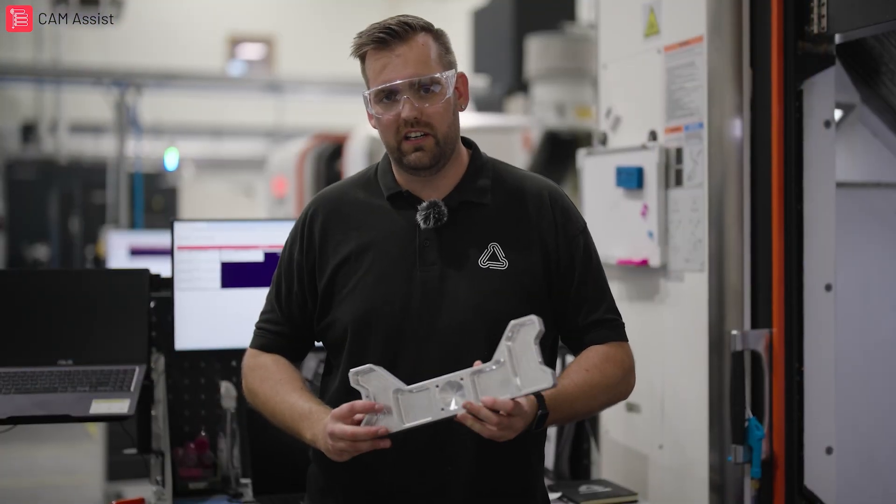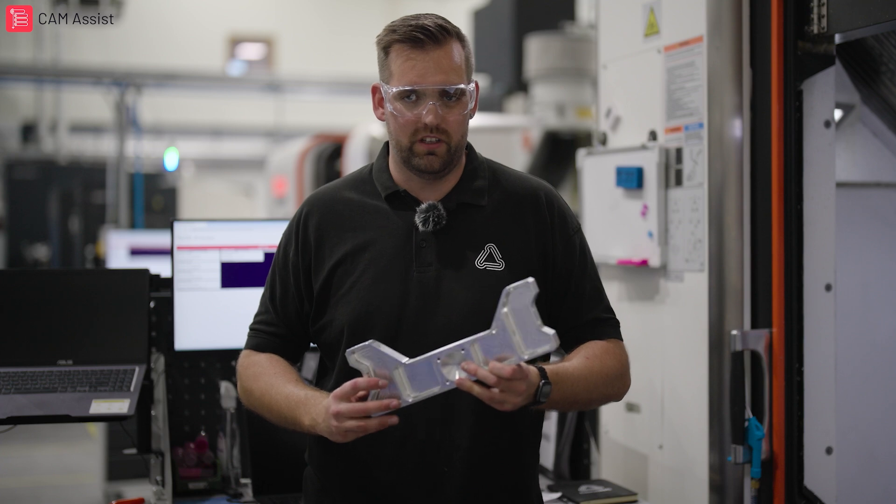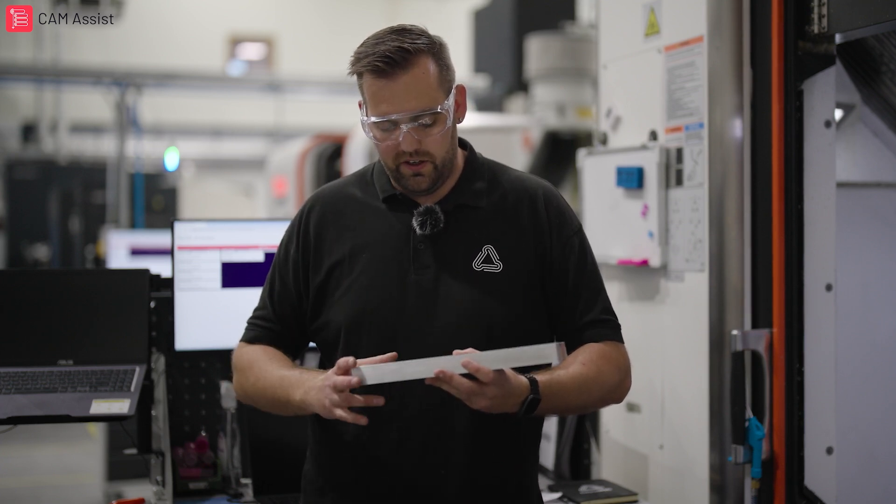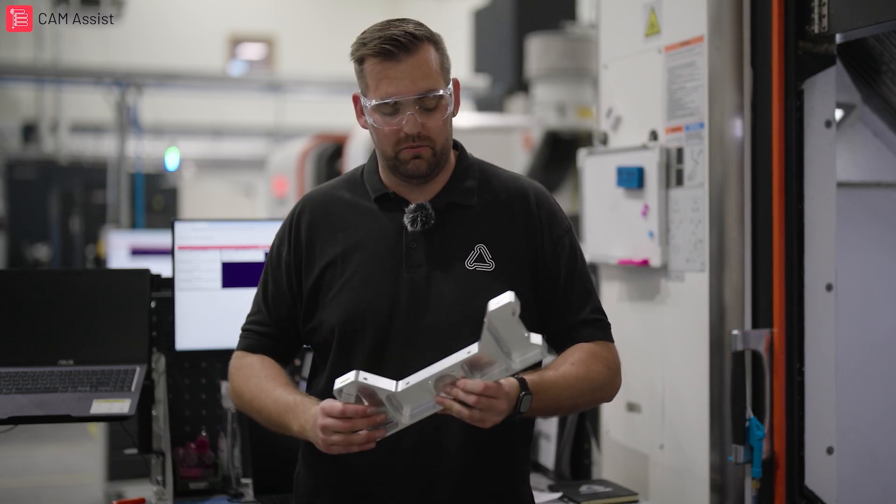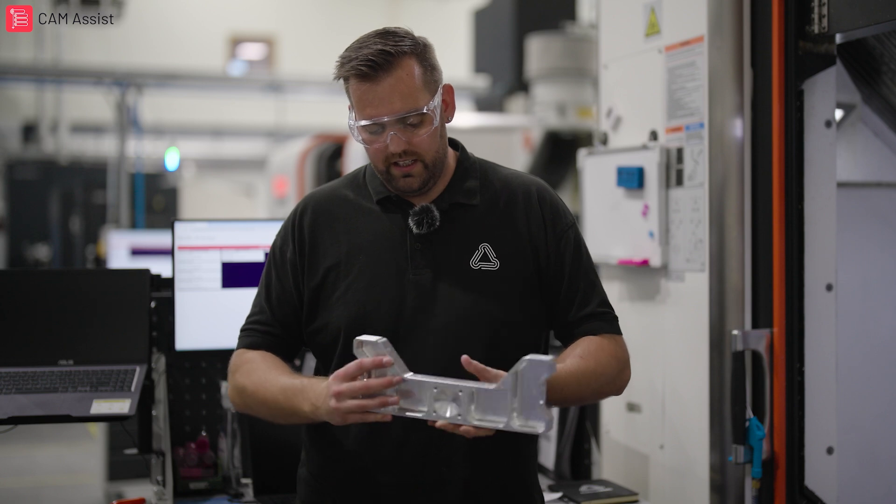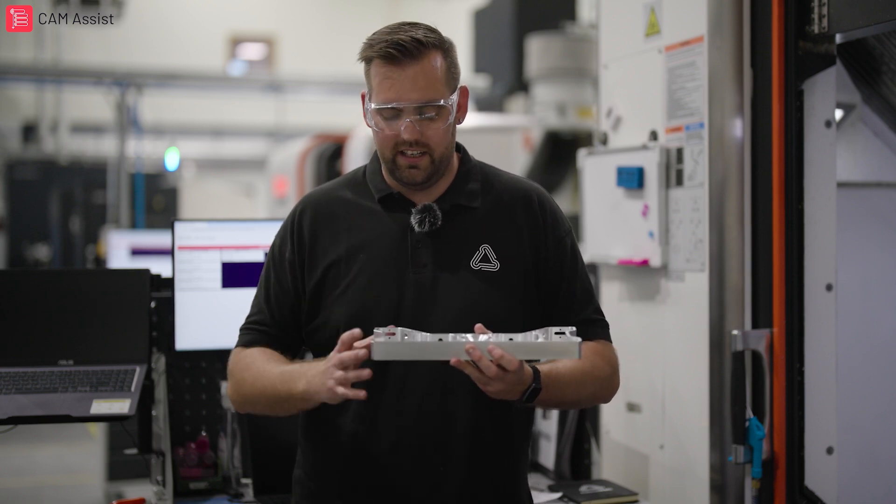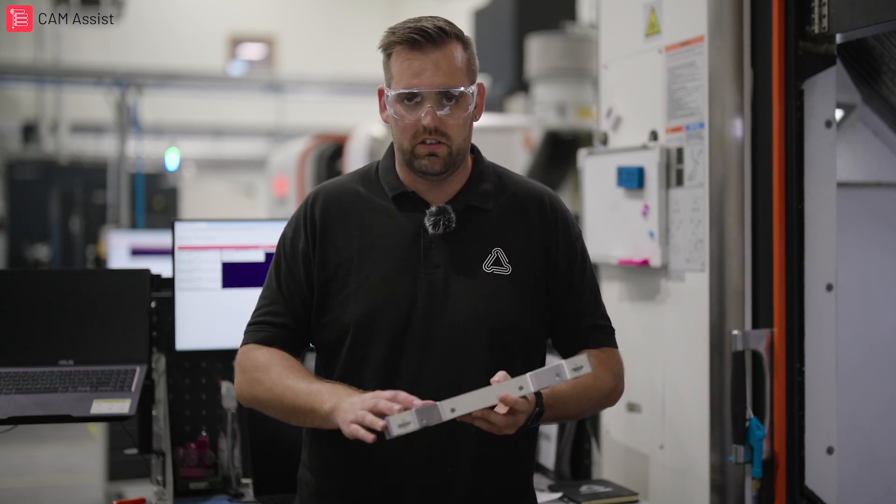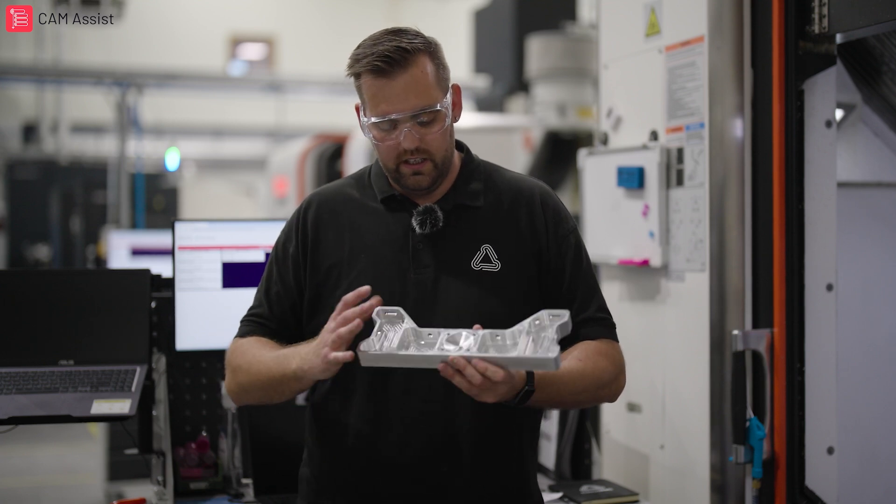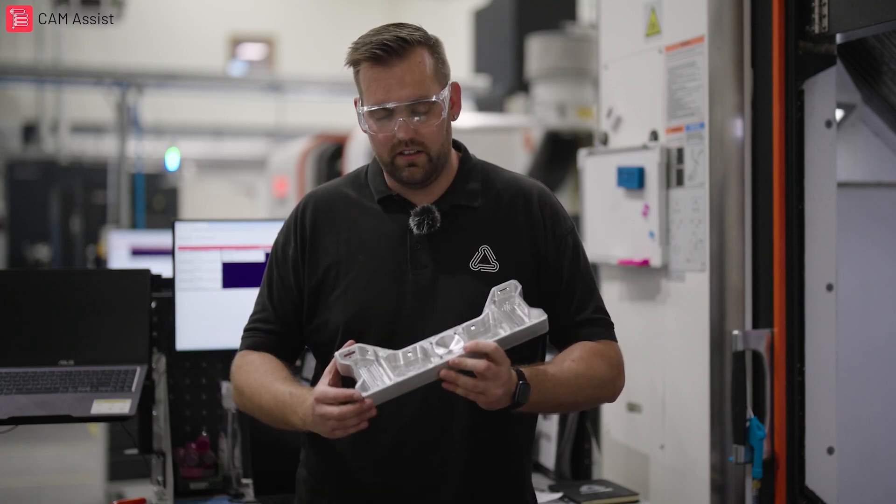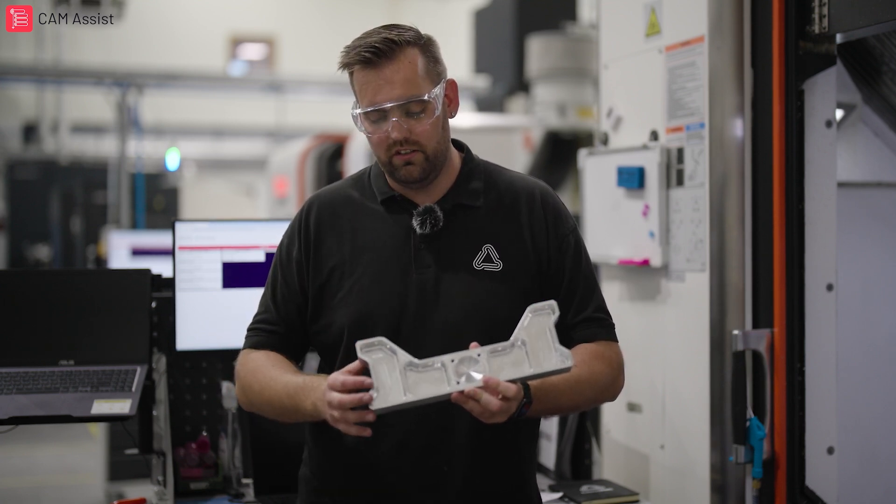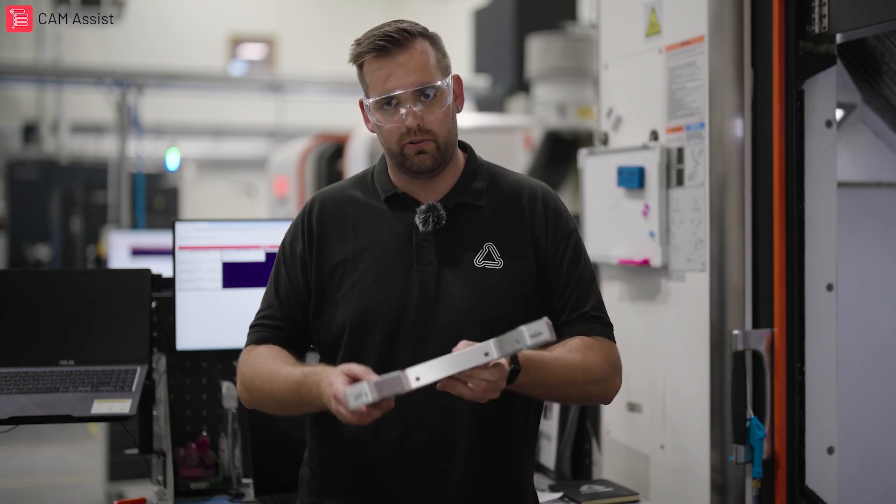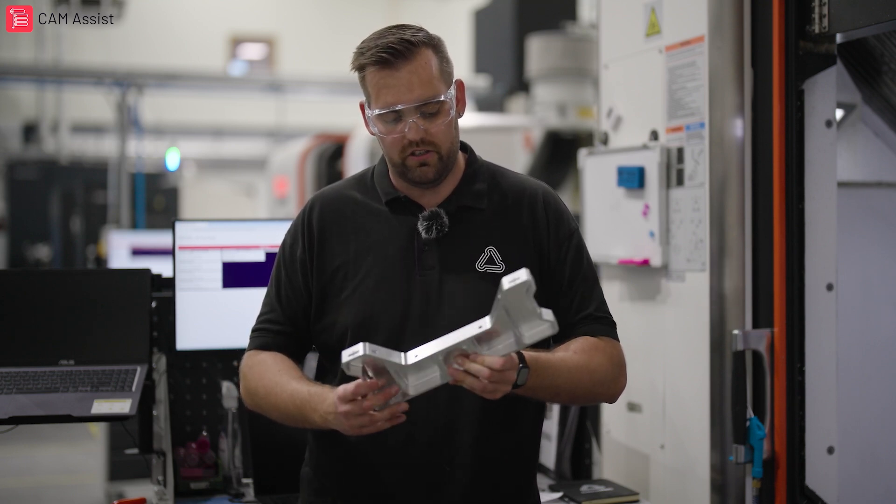So let's talk a little bit about the benefits to snapping out a part in one operation. The first main one is it's going to reduce your setup time. The second one is that it's going to reduce the risk of setting your datums wrong. So what I mean by that is setting your op 2 side wrong to your op 1. Now the most important one is, as long as your machine kinematics are good, all your features are going to come out relative to each other because it's all been done in the same operation.